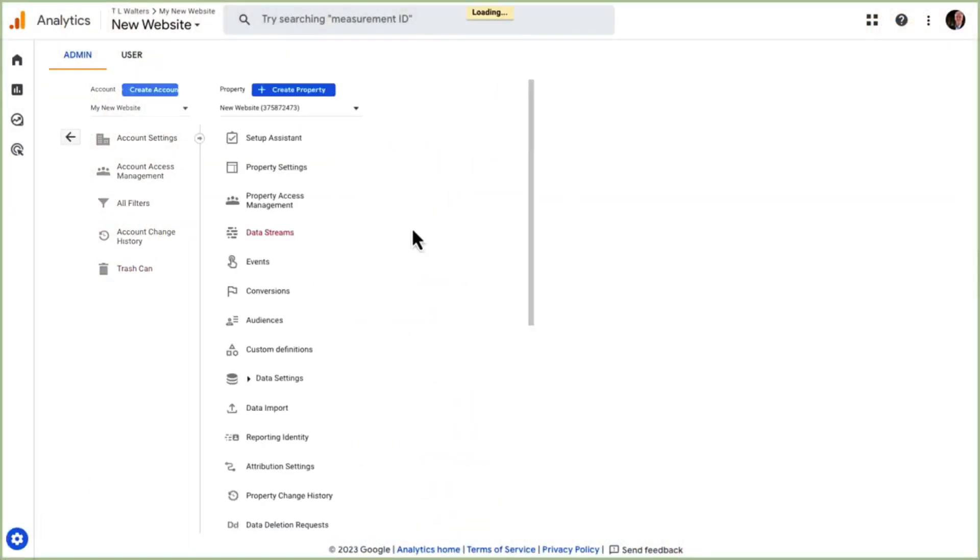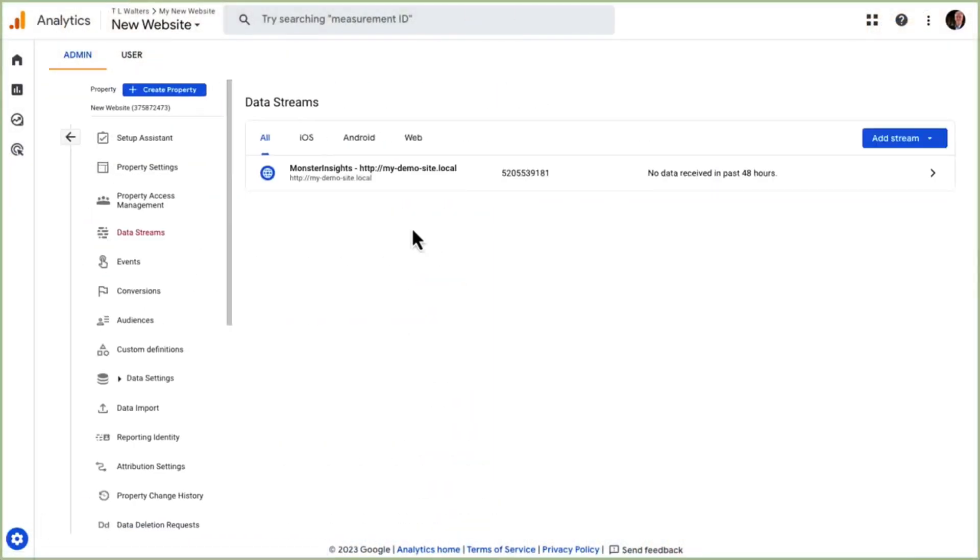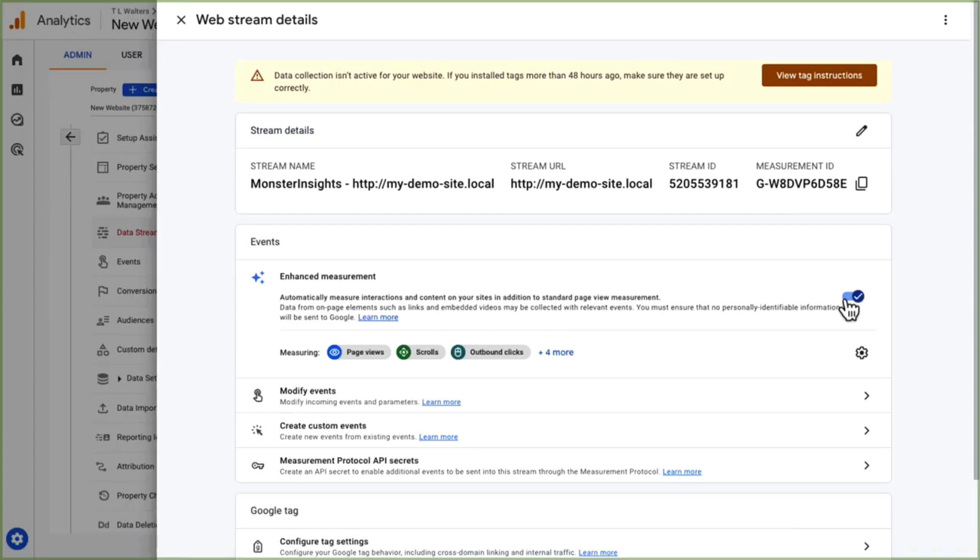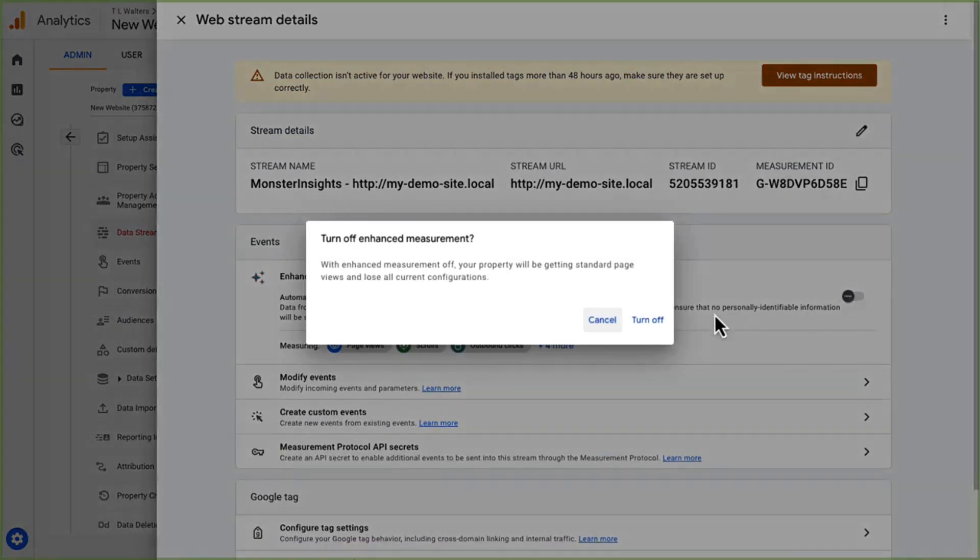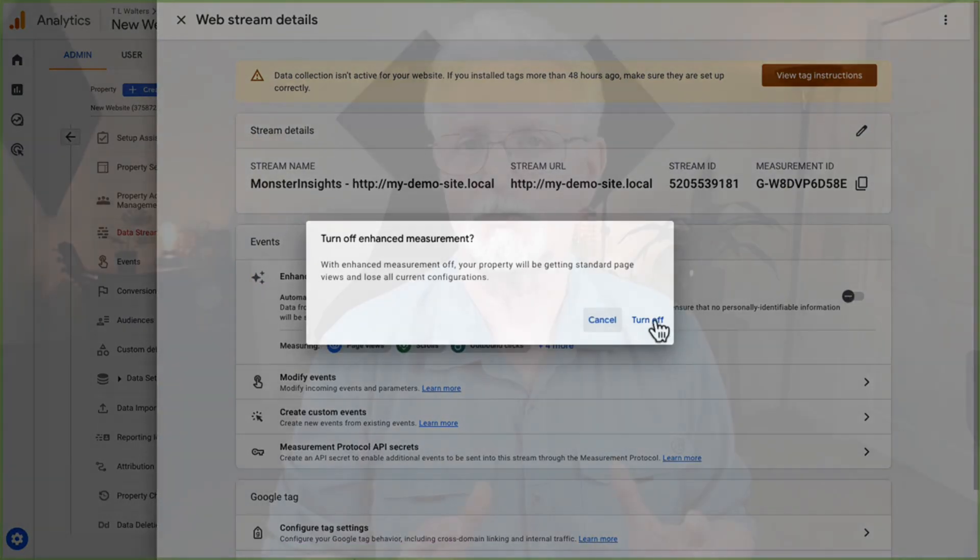Go to Data Streams. Then click on your data stream. Now click on the switch to turn off enhanced measurement. After clicking the switch, you're going to see a pop-up message that's going to ask if you want to turn it off, so click Turn Off.